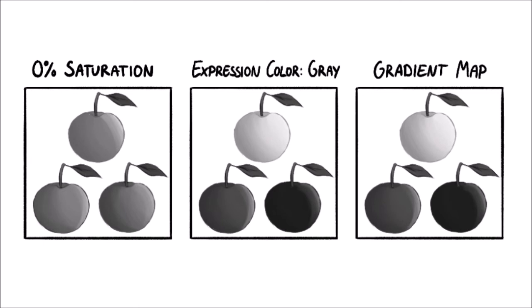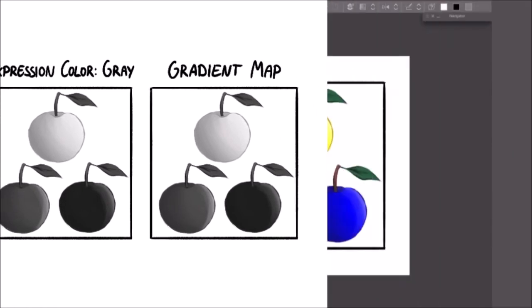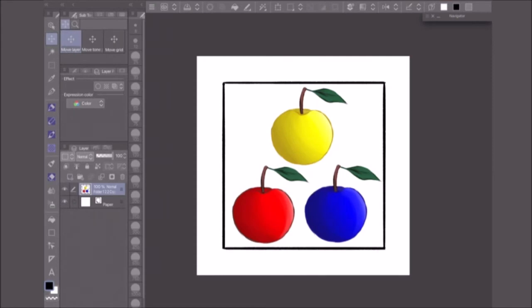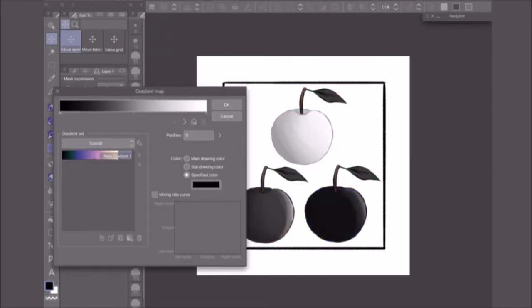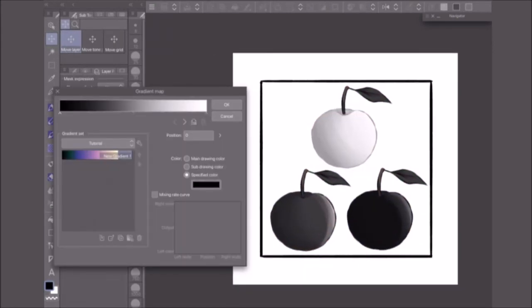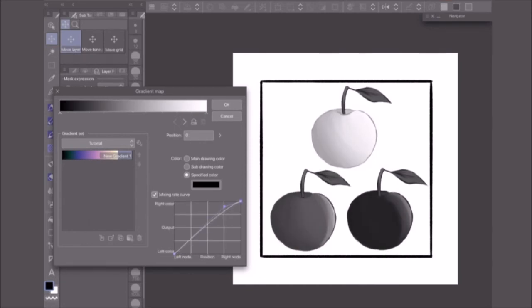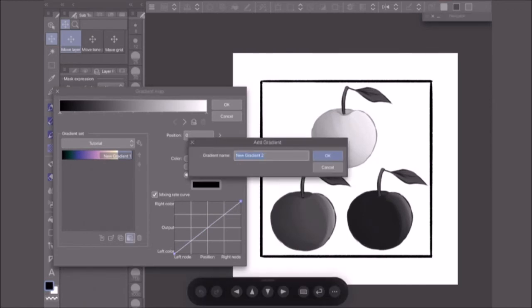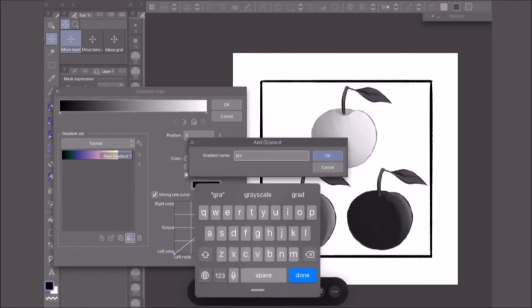As you can see, changing the expression color of the layer looks the same as the gradient map version. But this method requires you to merge everything to a single layer, which makes it more difficult to make changes later on. You can find the drop-down menu for the expression color in the layer property palette. To create a grayscale gradient map like used in the example, you can't just add black on one end and white on the other. The mixing rate curve of the black node needs to be linear. If you leave the mixing rate curve at its default, this will slightly increase the contrast of the image.